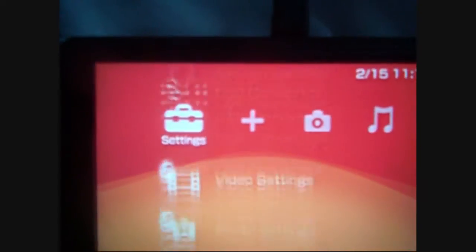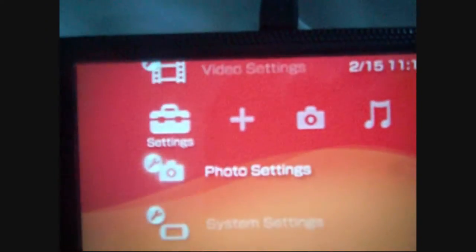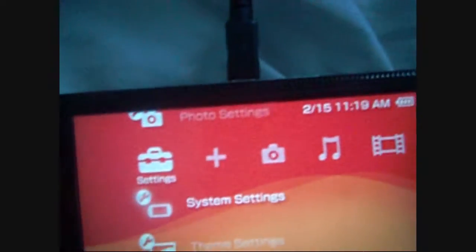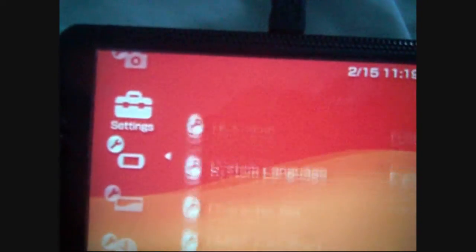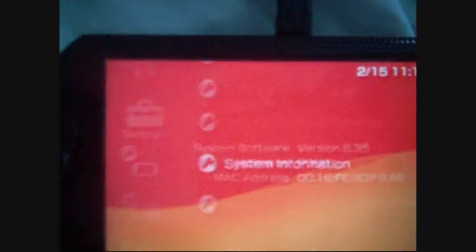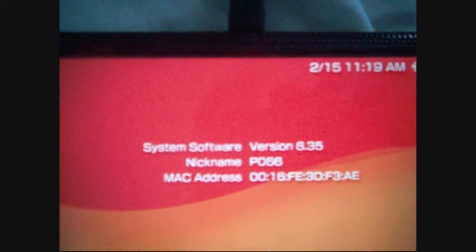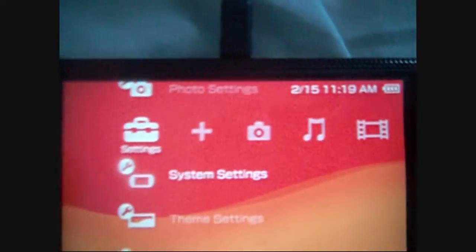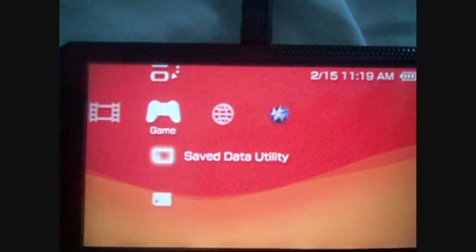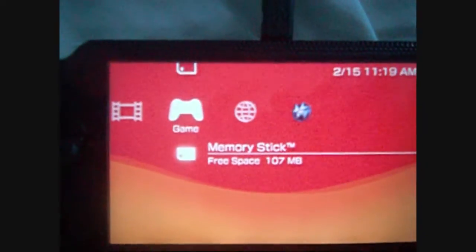Just to show you first, let me turn down the brightness. That's 6.35. This is a PSP 1000 by the way. I'm not sure about compatibility, but this is a 1000.